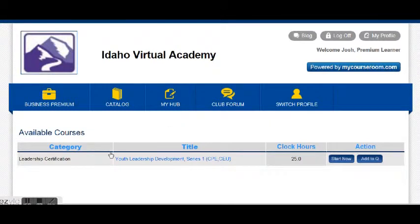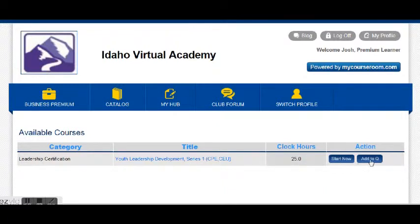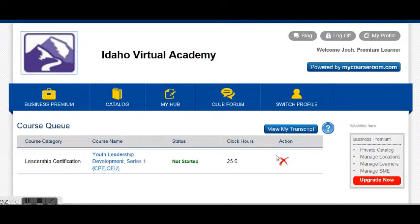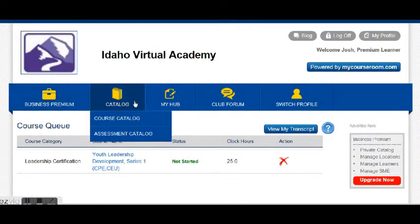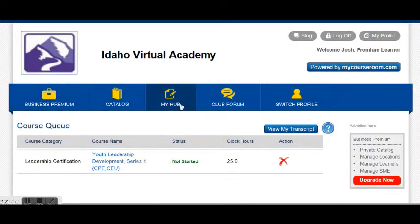What I've loaded is the ability to take this one course to start with — it's 25 clock hours. So once you've found this, go to add to queue, and then you'll always be able to find it when you log in.